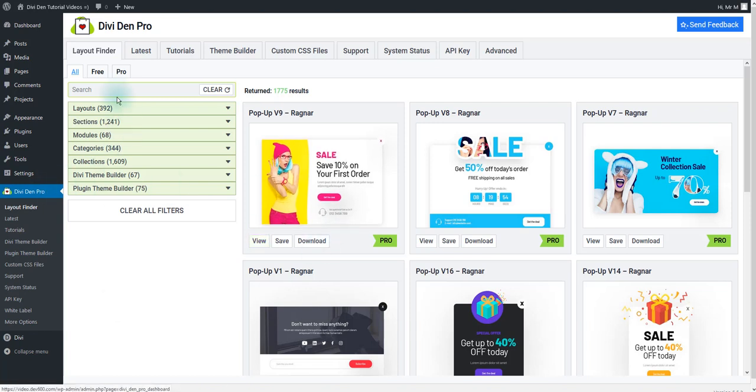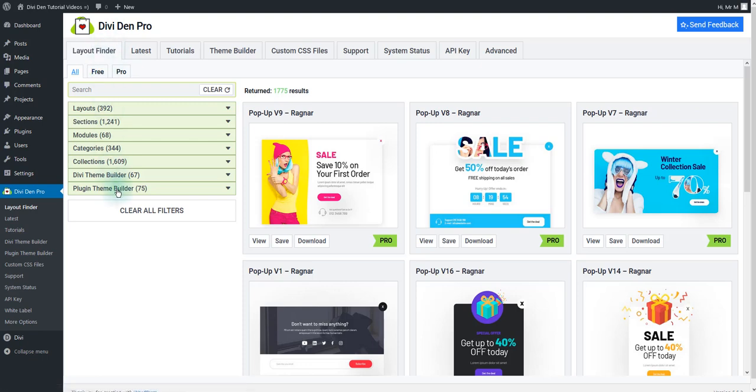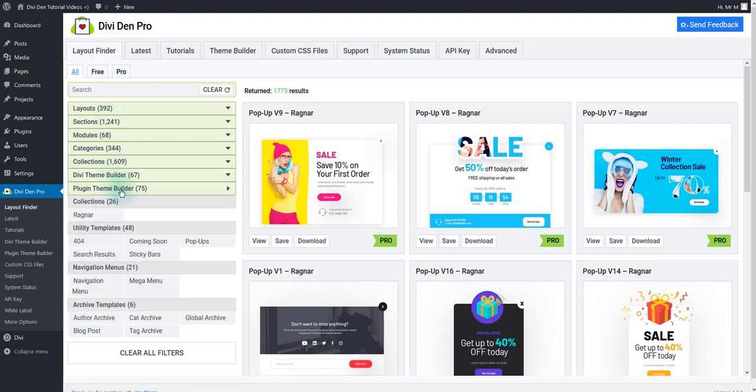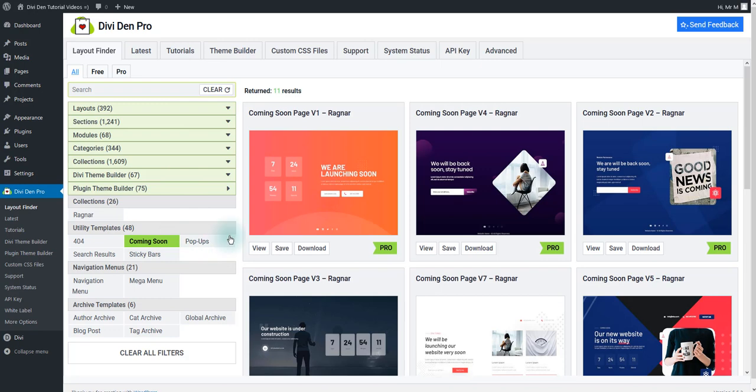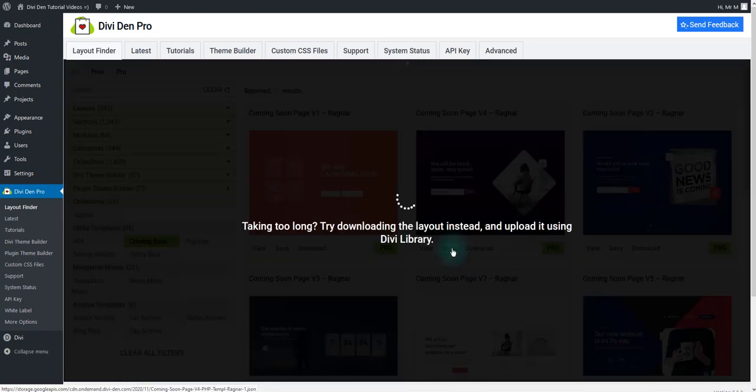Go to DiviDem Pro and under the Layout Finder tab toggle Plugin Theme Builder. Choose Coming Soon. Save the one that you like by hitting the Save button.